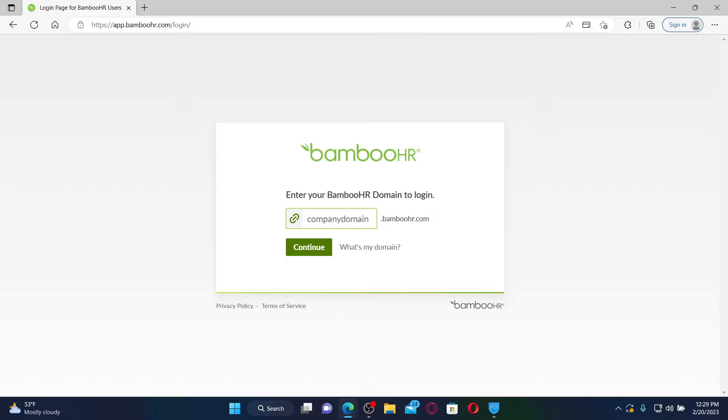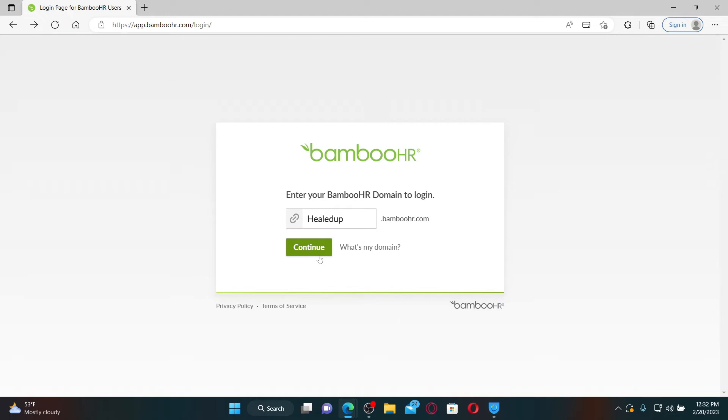On the next page, it'll ask you for your employee password. Type it in the text box and follow through the on-screen prompts till the end in order to log into your BambooHR employee account.